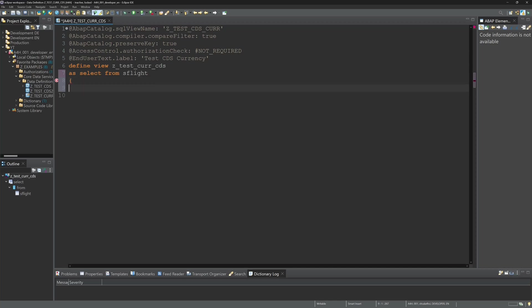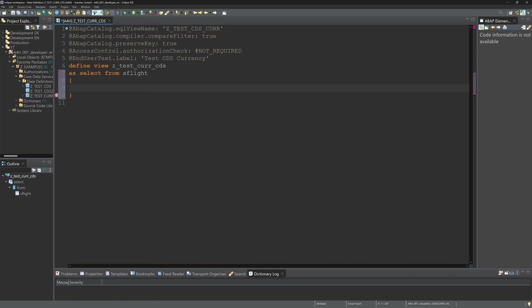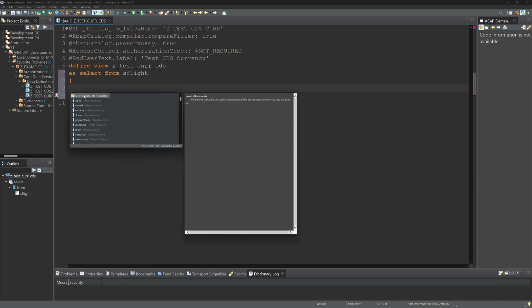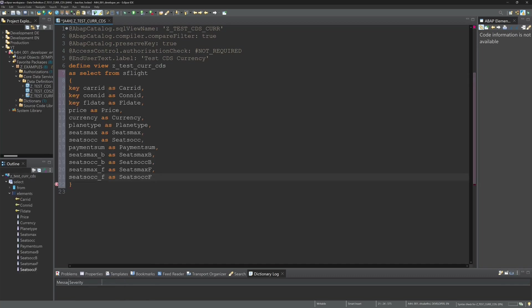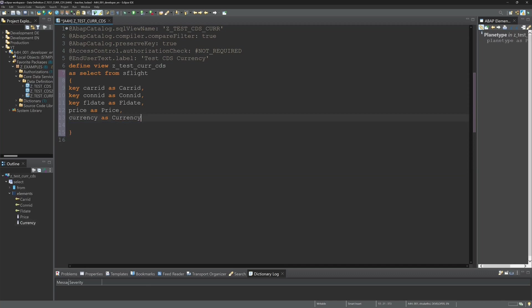So I create a CDS view here with the table as flight and I insert all elements here, but for my example I only need the price and the currency.